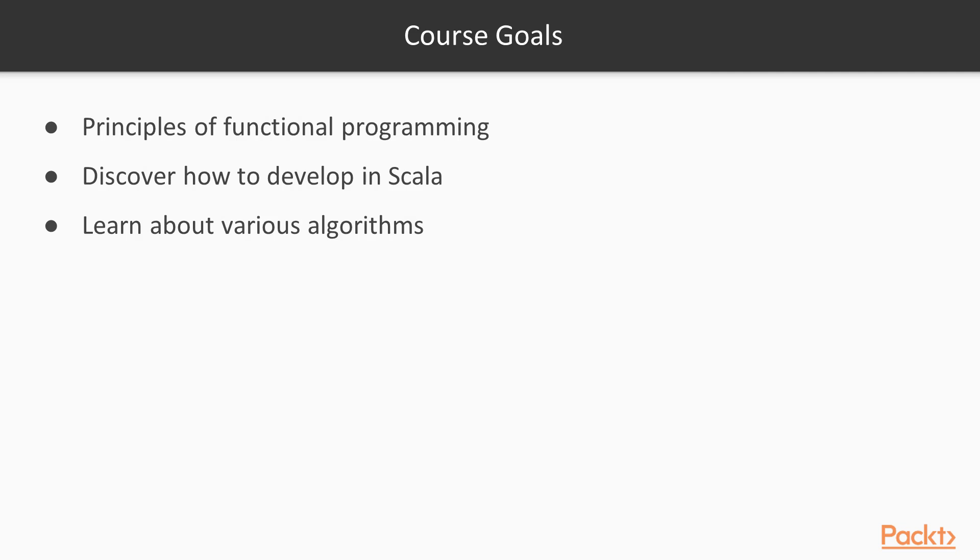By the end of the course, you will have learned about principles of functional programming and discover how to apply these principles in Scala. Of course, you won't be an expert. However, you'll have the knowledge and tools to start developing applications. You will also have experienced various interesting algorithms and learn how they work. So let's get started with our first section and learn all about functional programming in Scala.